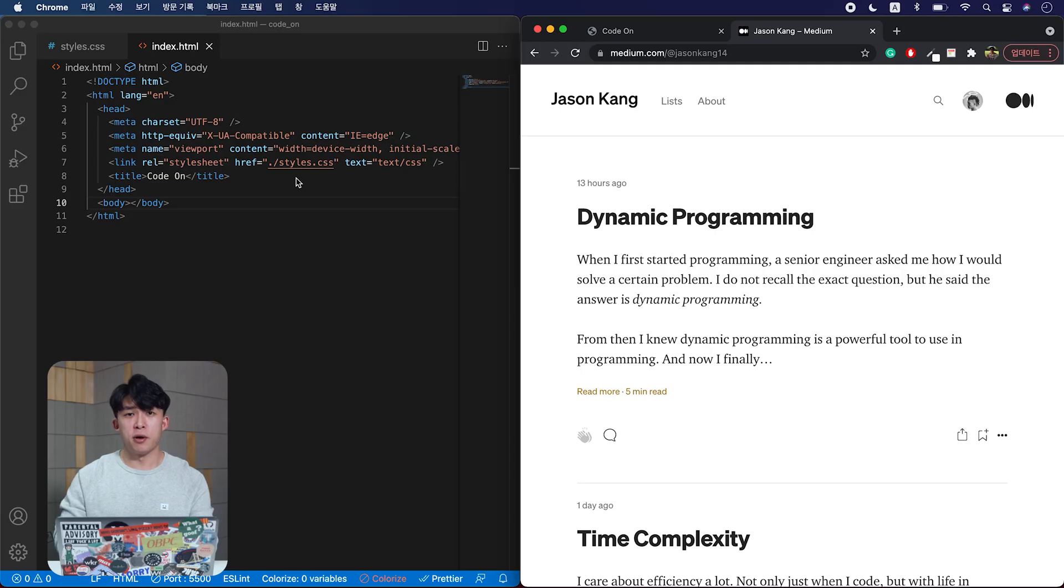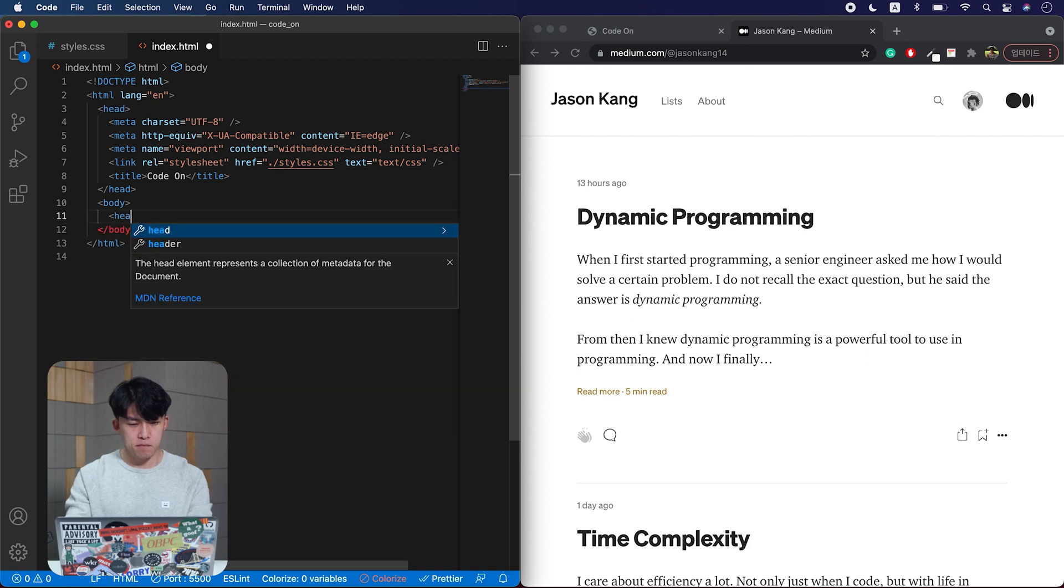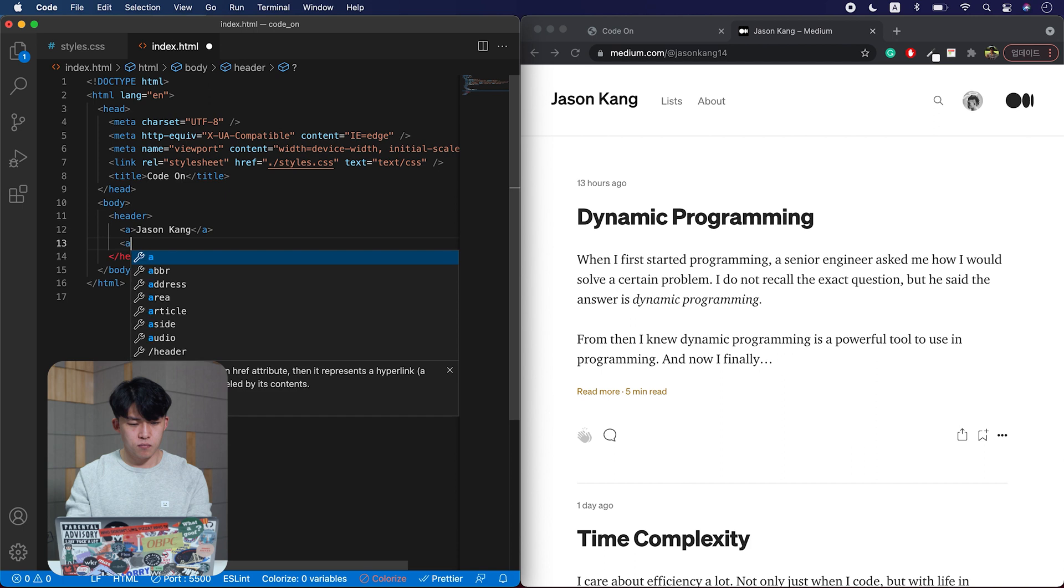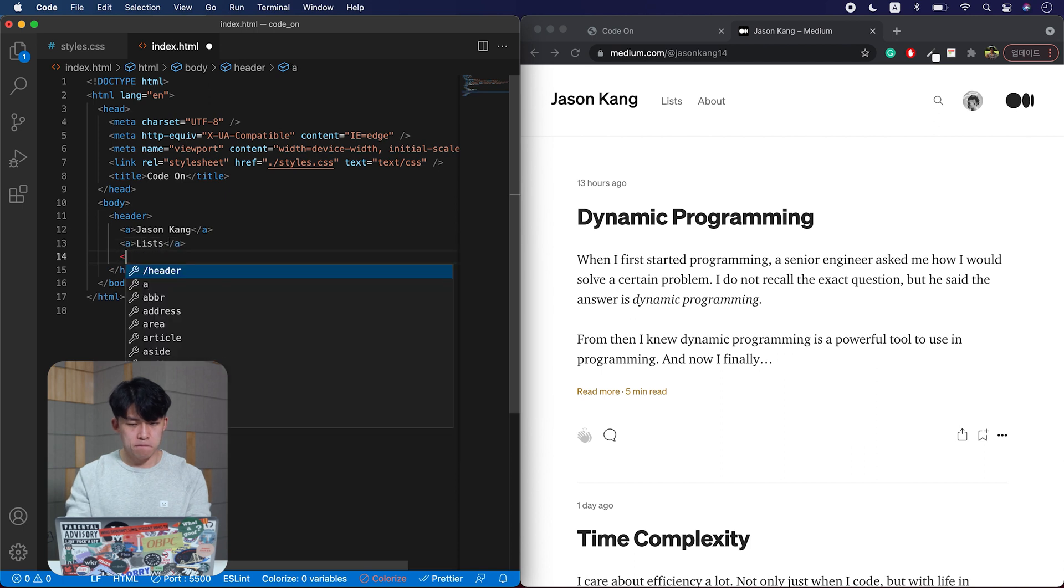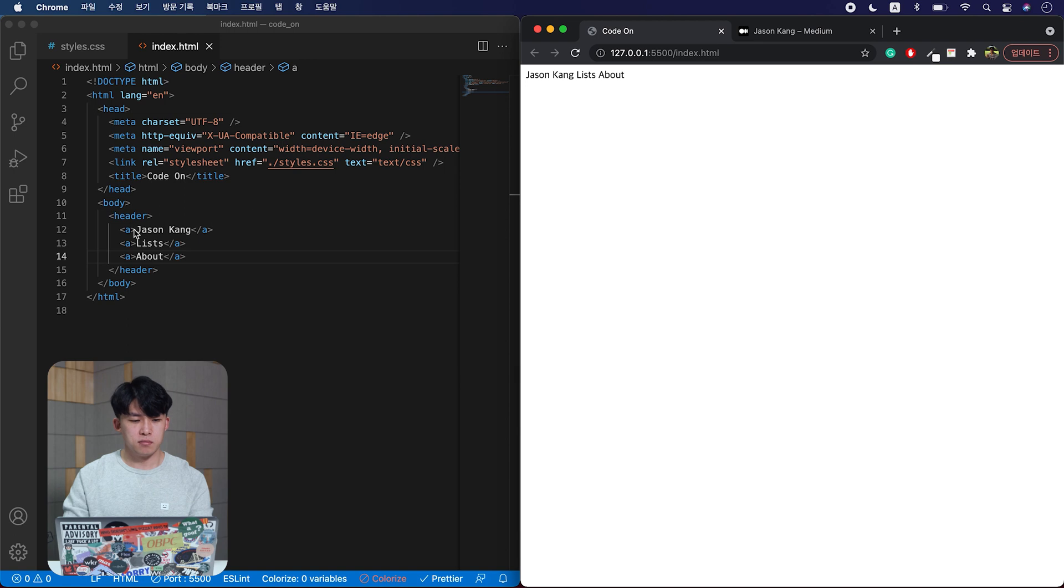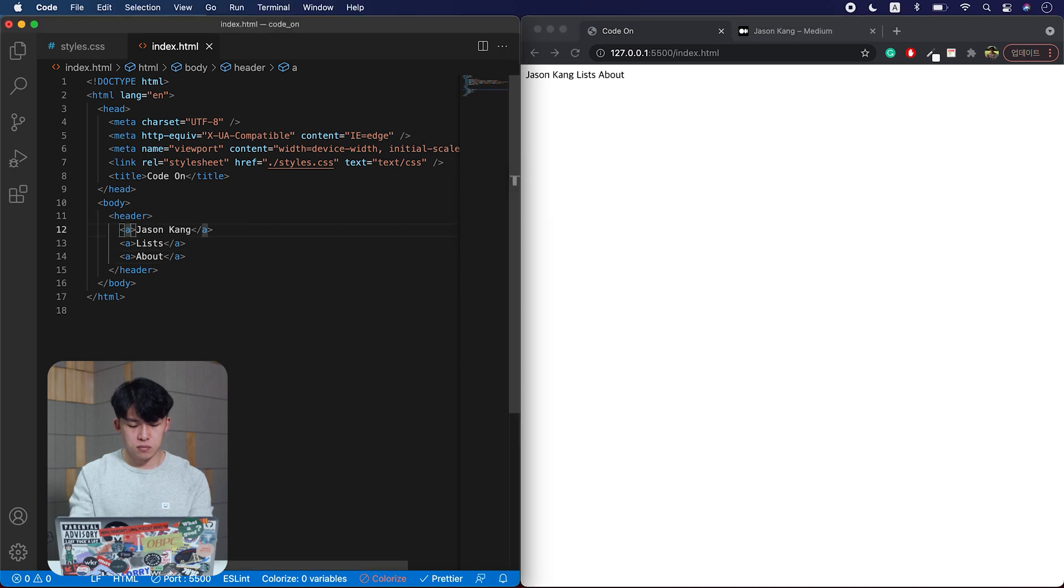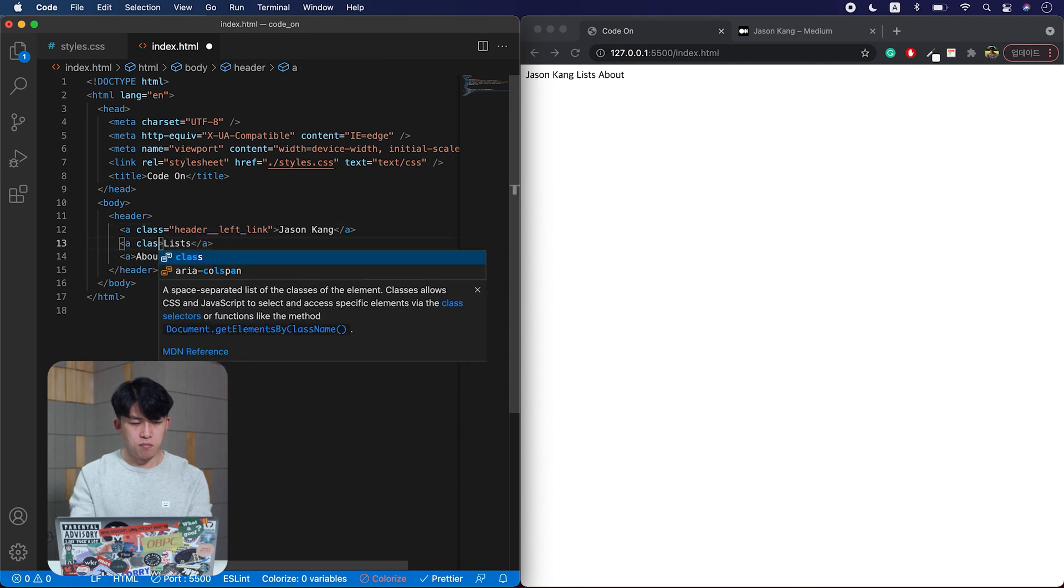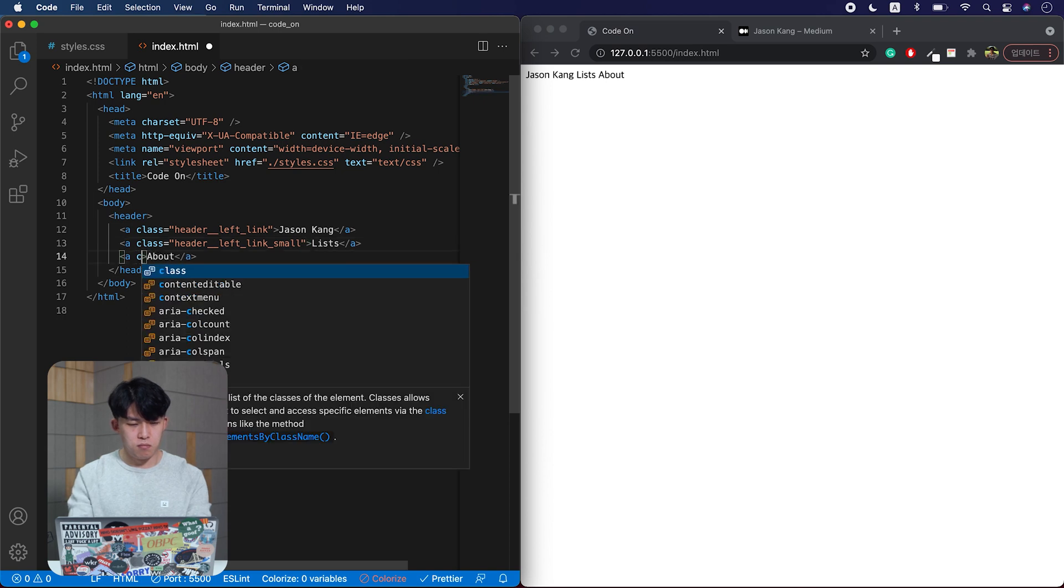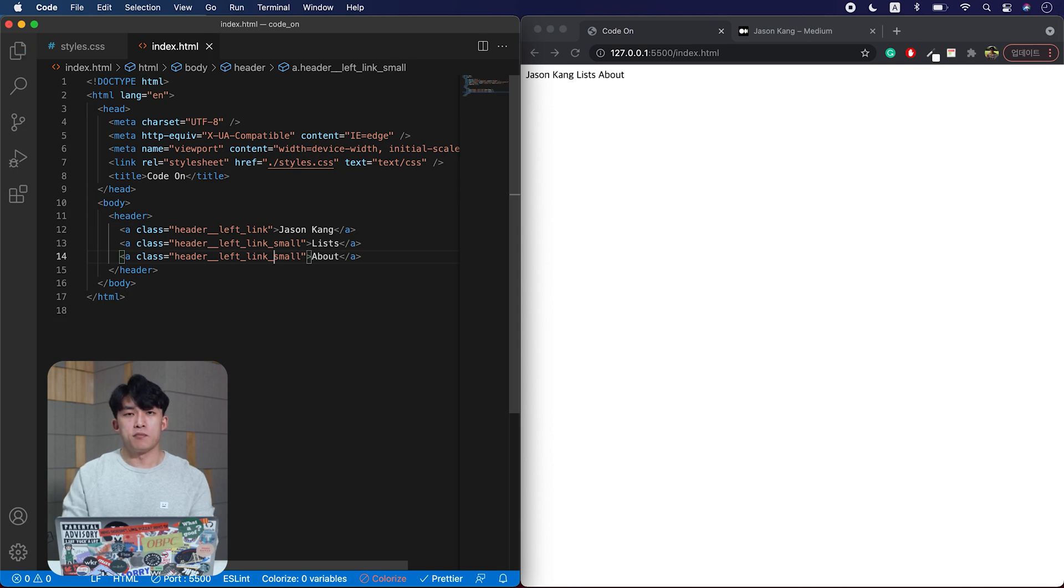First, let's create the header as a parent element and add three link elements as children. Like that. And then let's add some class names to it to apply styles. Like that.